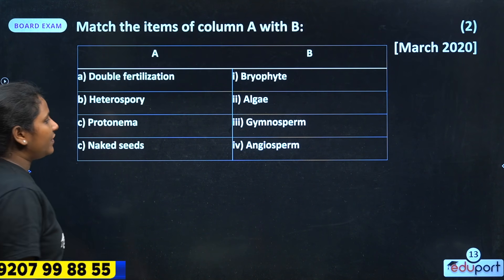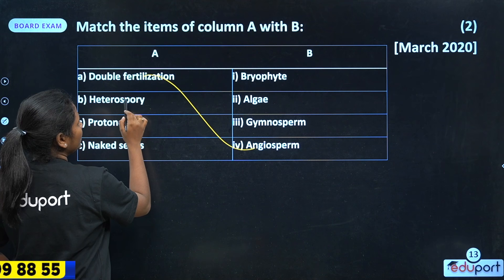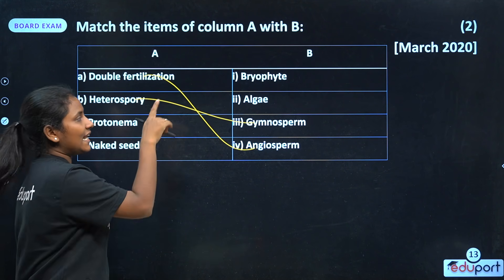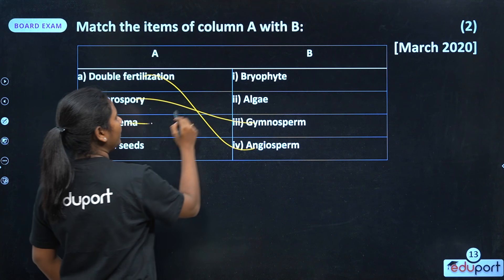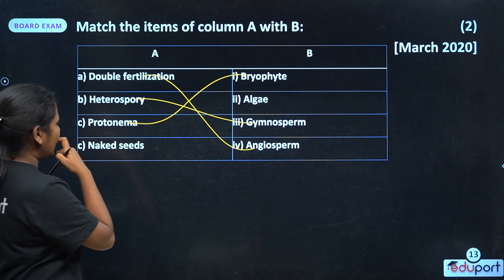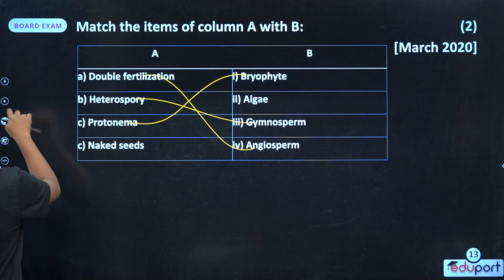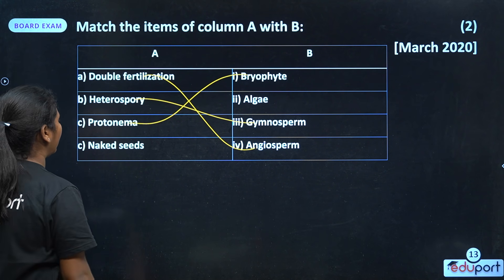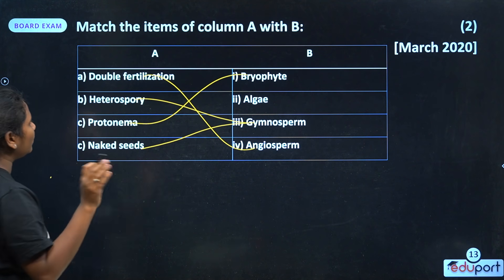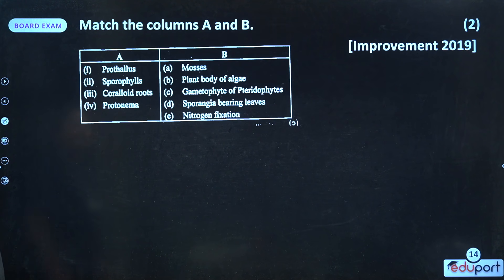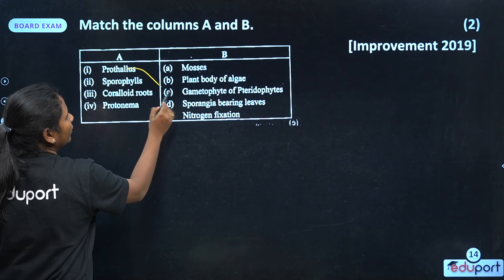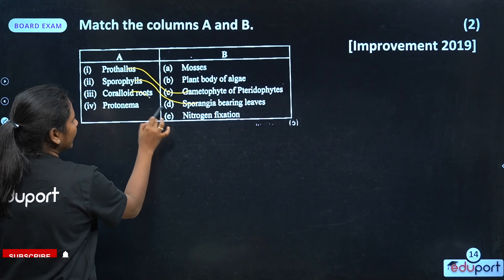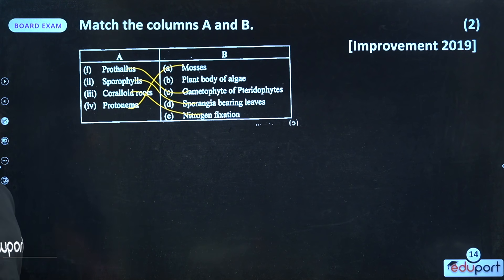Heterospory leads to naked seeds in Gymnosperms. Definitions: Prothallus is the gametophyte of Pteridophyte. Sporophyll is the sporangia-bearing leaf. Coraloid root is associated with nitrogen fixation. Protonema is the stage in Mosses.